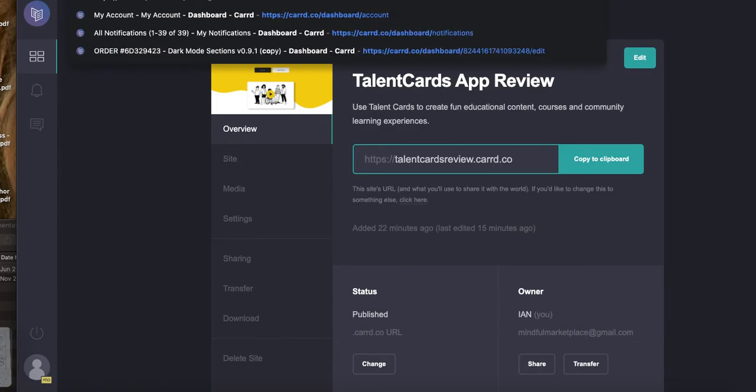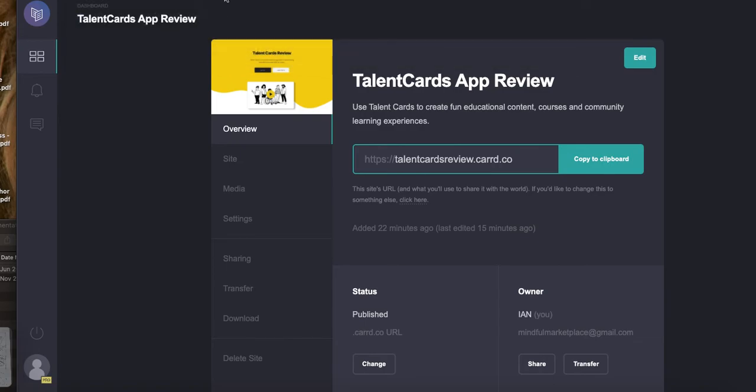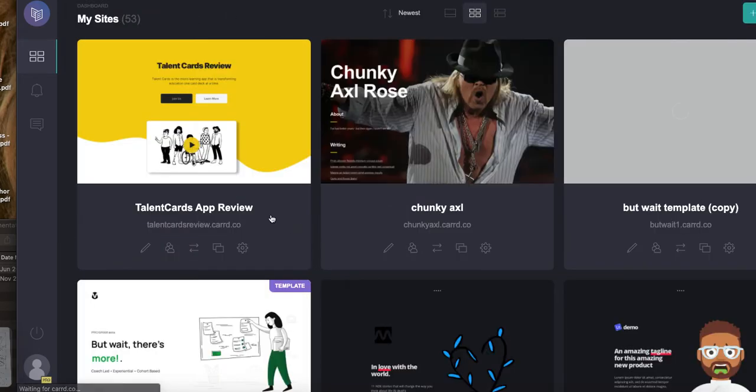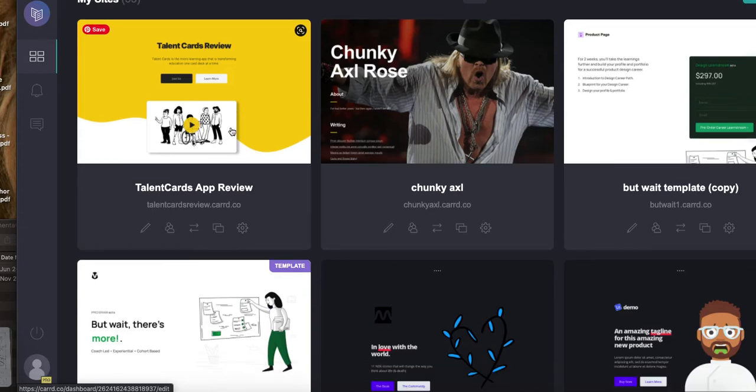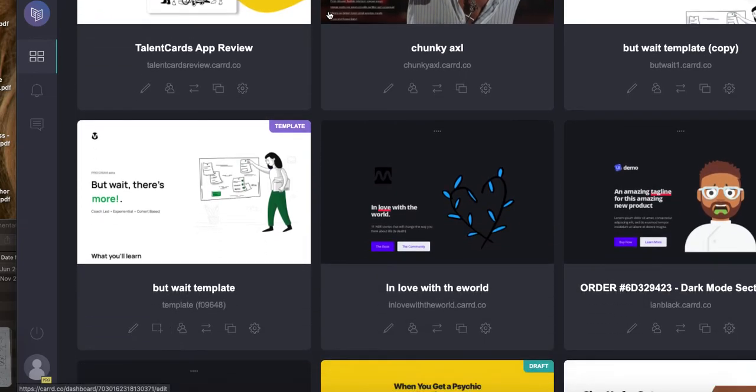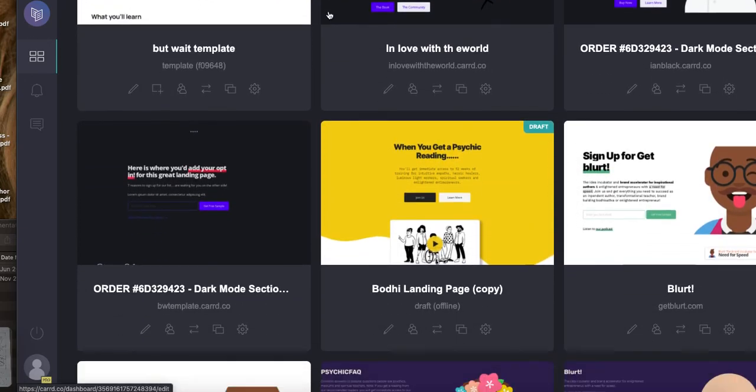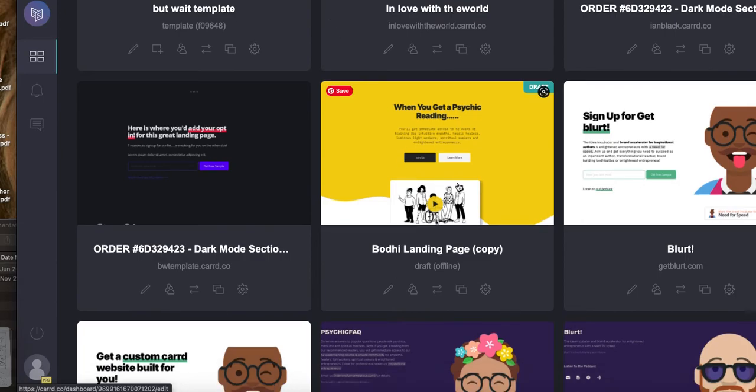Anyway, I don't want to go too much further into this, but there you have it. The general takeaway is create a single template. I'll show you one more thing down here. Here actually, here's the landing page. You can see here When You Get a Psychic Reading dot dot dot. I am not a fan of psychic readings, but one of our communities, one of the things I'm involved in, is a psychic network.